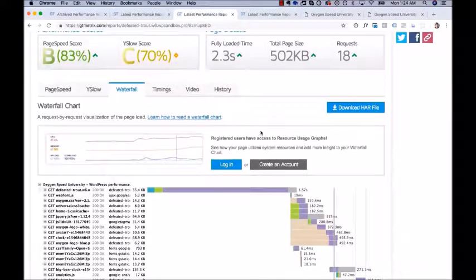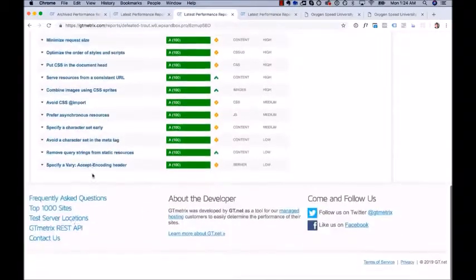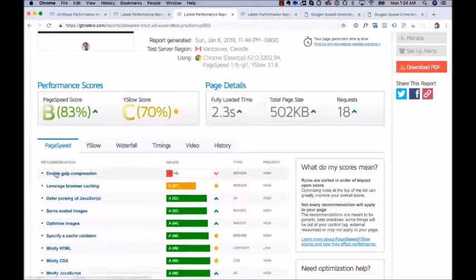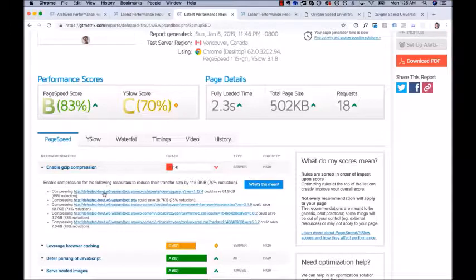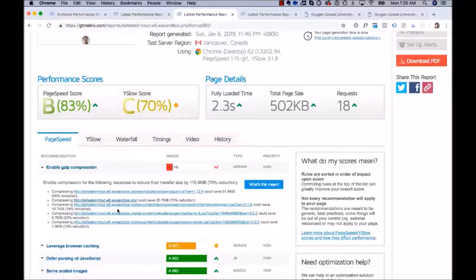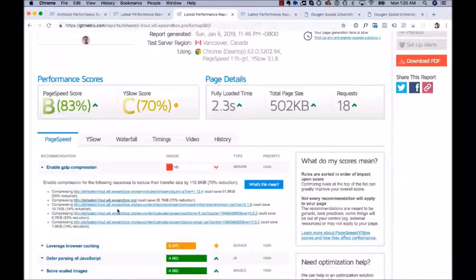The next thing to check is gzip compression. Go to the PageSpeed tab and look for the gzip compression recommendation. If you don't get an A, it could be that your host doesn't have gzip compression enabled. Open that recommendation and look at the URLs that need to be compressed — if those URLs have your site.com in them, your host does not have gzip compression enabled. You need to either get them to enable it or move to a modern web hosting provider like WP Engine that has that stuff enabled by default.